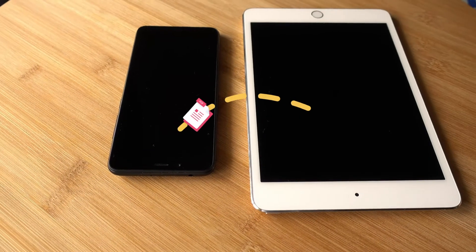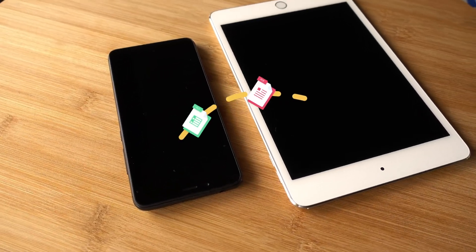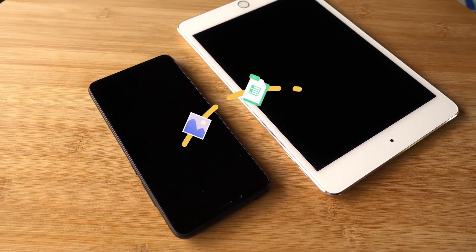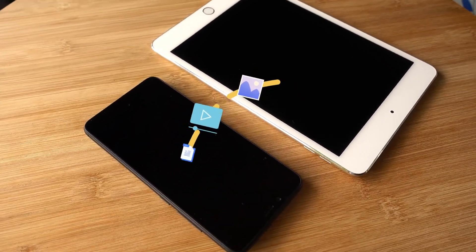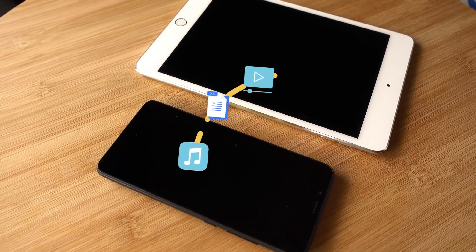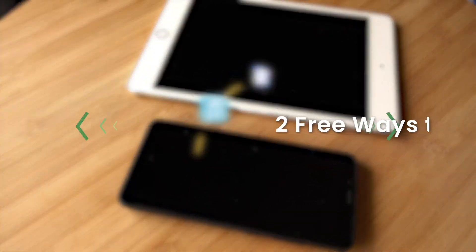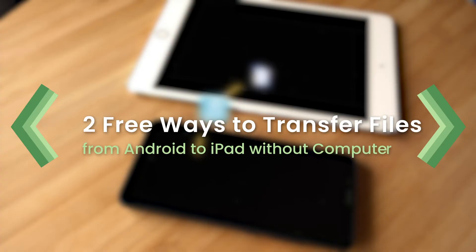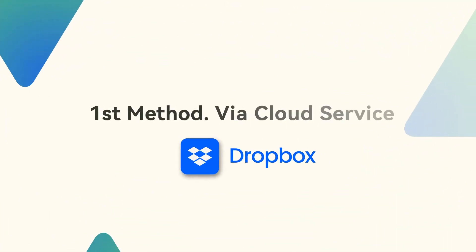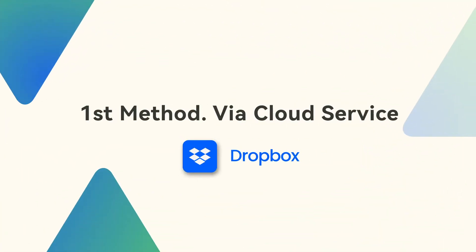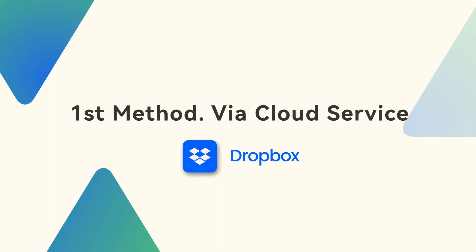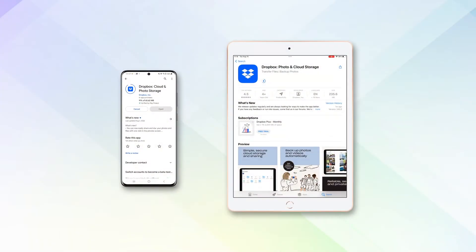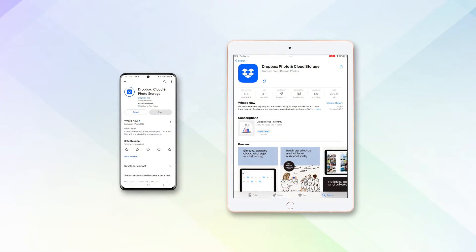Welcome to our channel. If you want to transfer files from Android to iPad—like photos, videos, documents, or music—today I will show you two free ways to help. Let's get started. In Method 1, we will show you how to transfer all files from Android phone to iPad using Dropbox. Step 1: Download and install Dropbox app on both your Android device and iPad from the respective app stores.